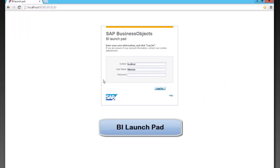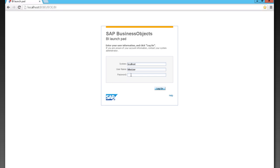This is BI Launchpad, the entry point into SAP Business Objects. When you first log in, you'll be greeted with a login screen. We'll go ahead and log in.